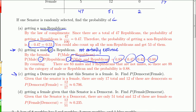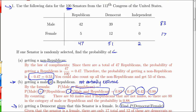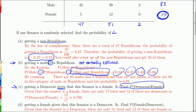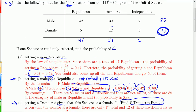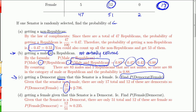What is the probability of getting a Democrat given that the senator is female? Since we're told it's a female, we restrict our pool to the 17 females. The probability of a Democrat given female is 12 Democrats out of 17 females, which is 12/17, or about 0.71. This means about 71% of the female senators are Democrats.